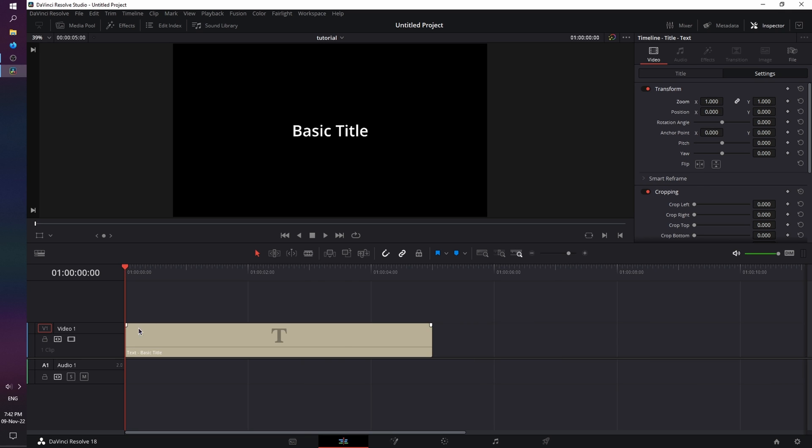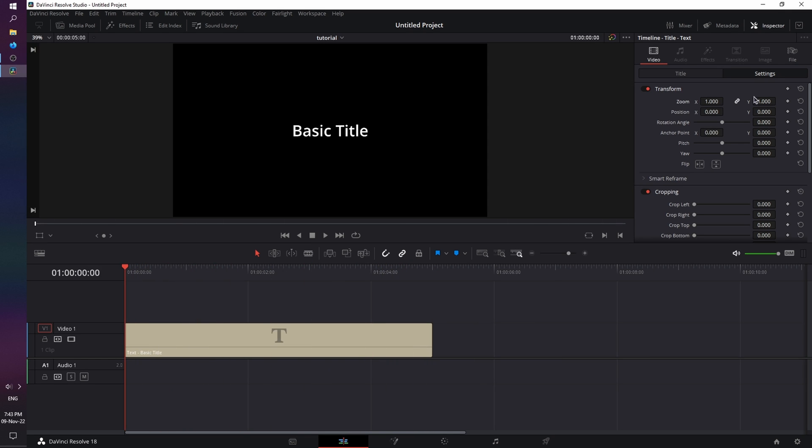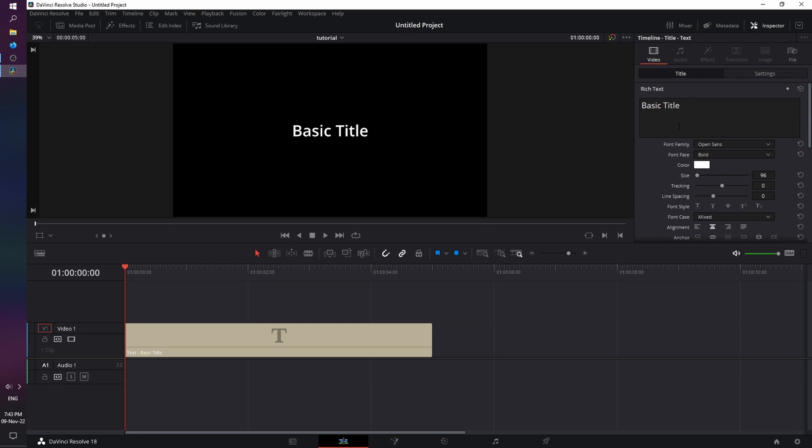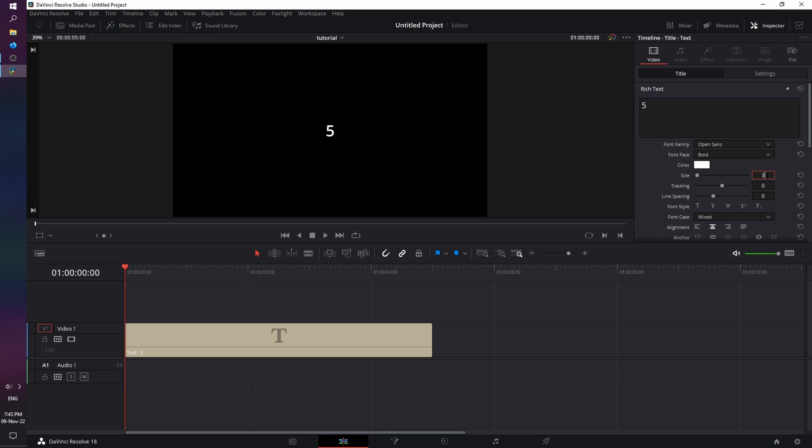By default, the basic text title has 5 seconds in length, which is more than enough for what we need. In the inspector, we have the settings for the entire layer, and the title, which contains settings for the text. So instead of basic title, I'm going to type in 5 and increase its size to 300.